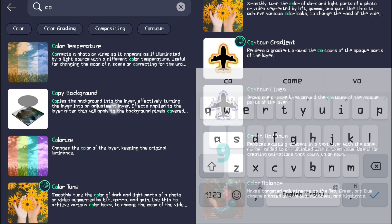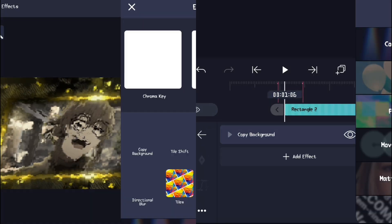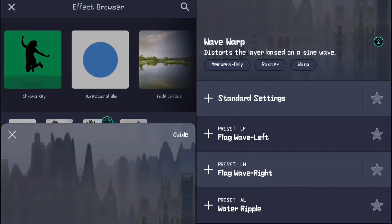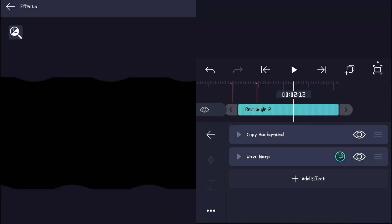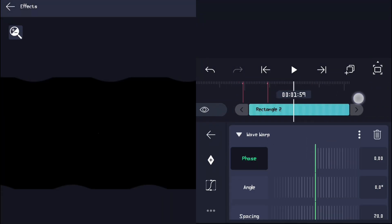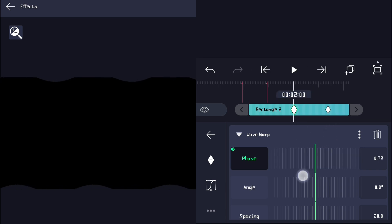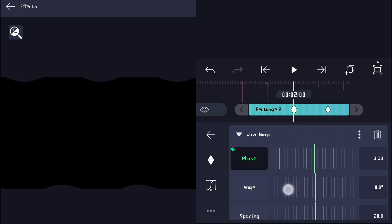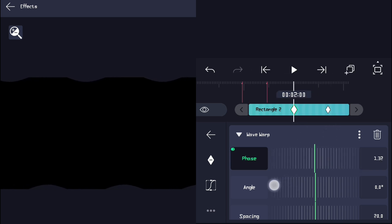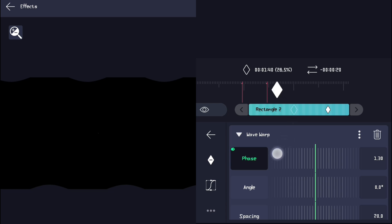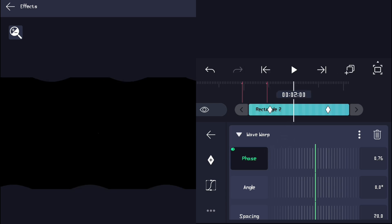Here I am adding warp and turb effects to a rectangle shape layer. I usually don't do this, but I thought it would be easier to quickly copy and paste it to the other clip. It's up to you — you can use it directly on the clip or on the rectangle shape layer, it won't make any difference.